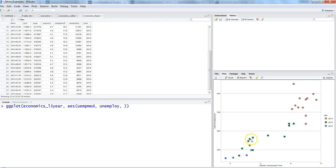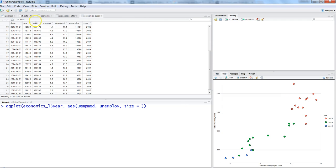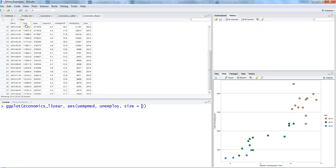Now the parameter related to the weight we need to add is size. What we are indicating here is what should be the size of these circles based on different parameters available, whether population, personal consumption expenditure, or personal saving rate. Let's say here we want to specify PCE, which is personal consumption expenditure.